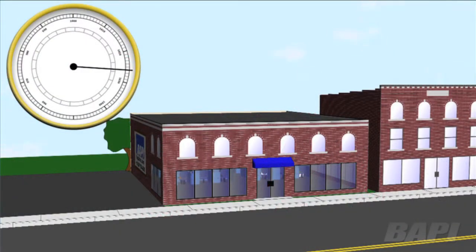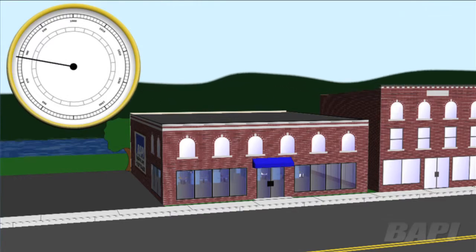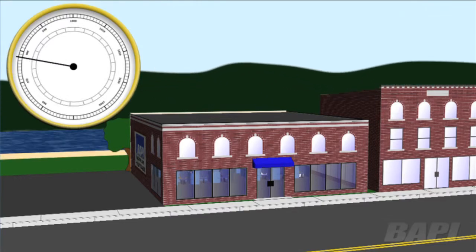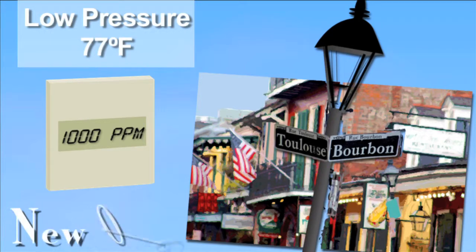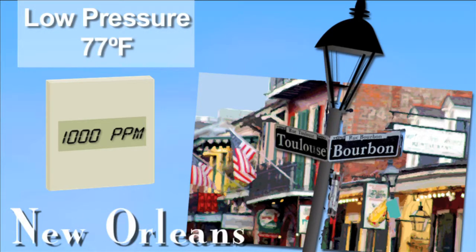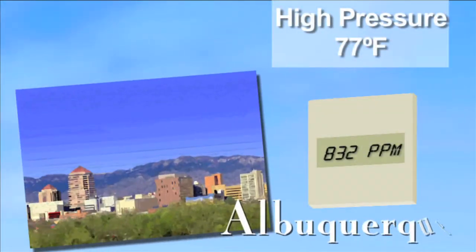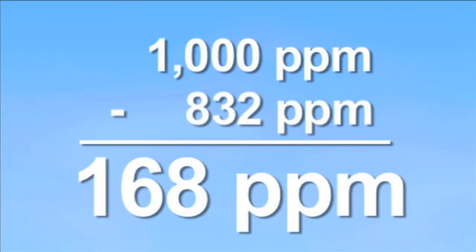Applying this principle to the real world, air pressure — also known as barometric pressure — is directly affected by altitude. So a CO2 sensor reading 1000 ppm on a 77°F day in New Orleans, Louisiana, which is at approximately sea level, would read only 832 ppm on a 77°F day in Albuquerque, New Mexico, which is at approximately 5,000 feet above sea level.